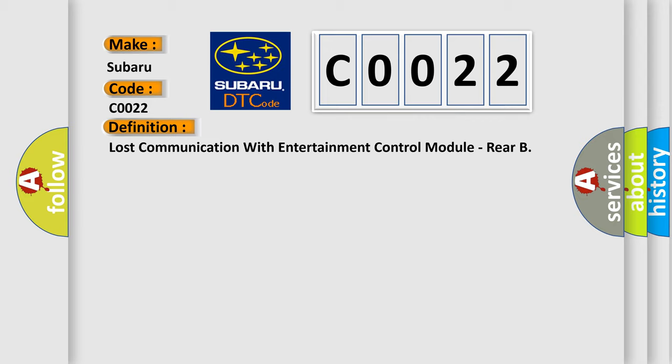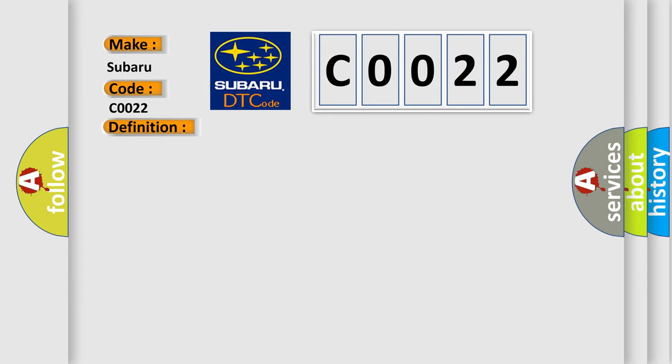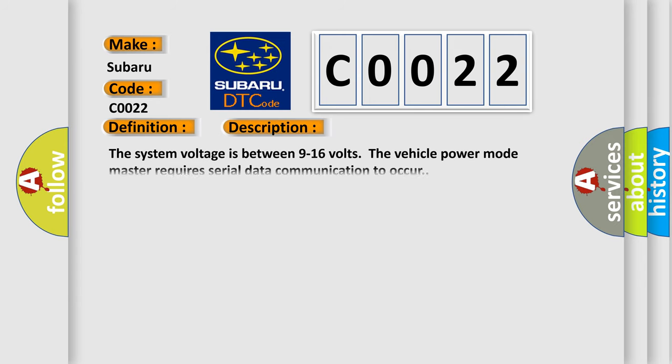And now this is a short description of this DTC code. The system voltage is between 9 to 16 volts. The vehicle power mode master requires serial data communication to occur.